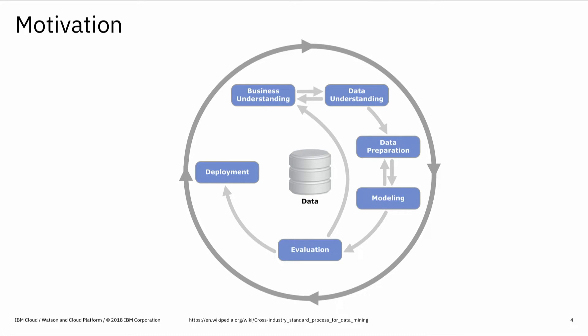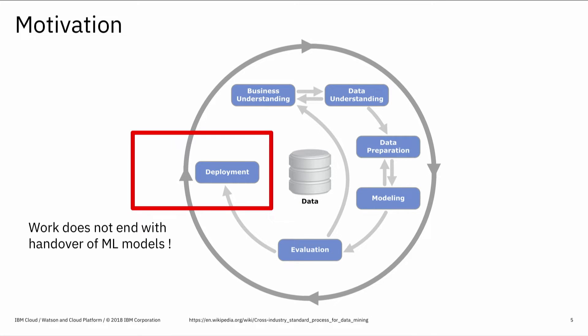I think all of us have seen this picture or some variant of this picture many times. This picture does nothing but basically gives an overview of how a machine learning flow looks like. It starts with data acquisition, business understanding where you pose a problem that you're trying to solve with your machine learning model, data understanding, data preparation, modeling, and evaluation. And eventually, may or may not, comes a step of deployment.